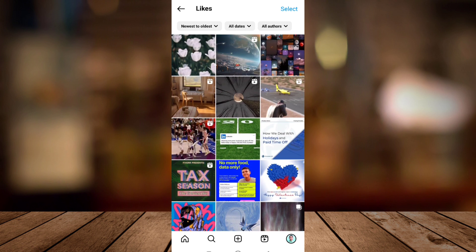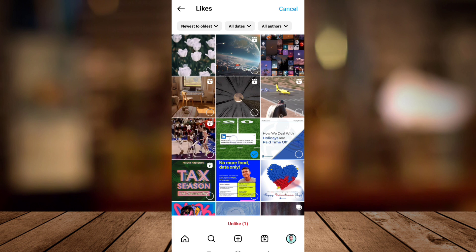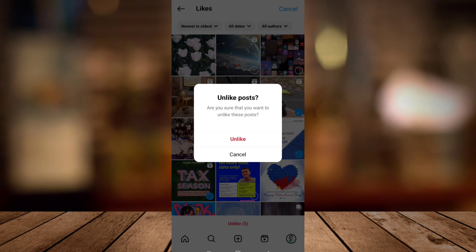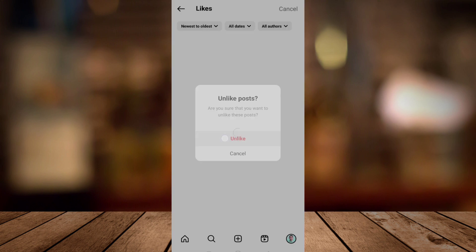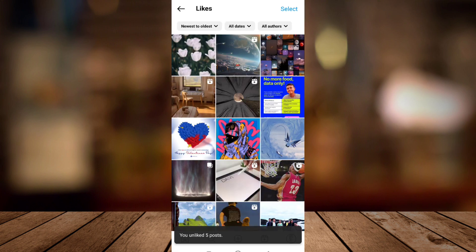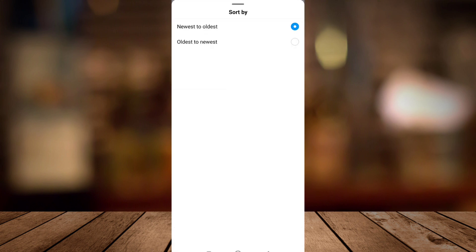But if you want to unlike those posts, all you're going to do is just tap and hold the post that you want to unlike. Check all the circles on the post, and then just tap unlike to unlike that post. So that's how you basically see your liked posts on Instagram.